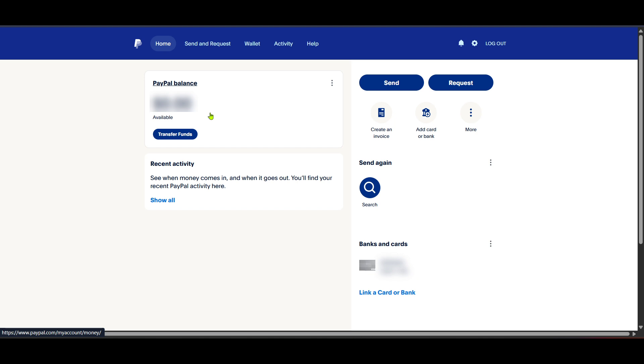By following these steps, you're now ready to explore the various features of the PayPal digital wallet and experience a whole new level of convenience in financial management. Don't forget to ensure all your information is up to date and take advantage of their customer support for any questions or issues you may encounter. Thanks for watching and enjoy your PayPal digital experience.